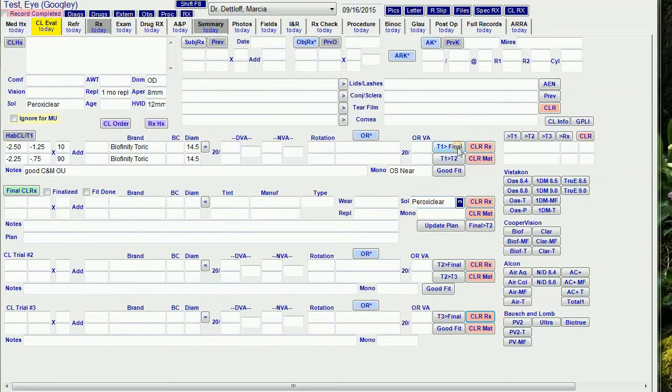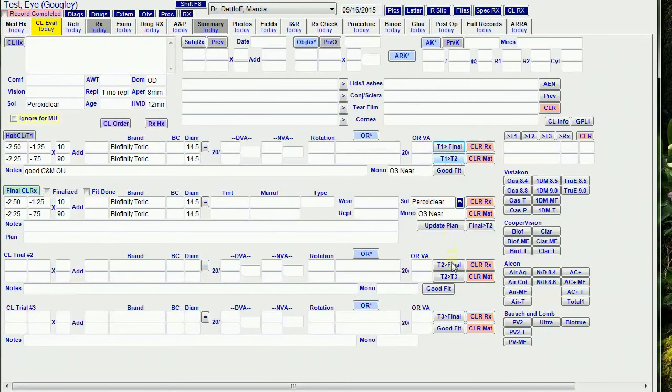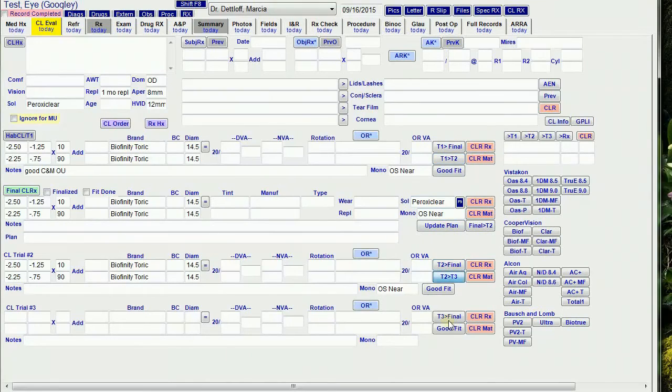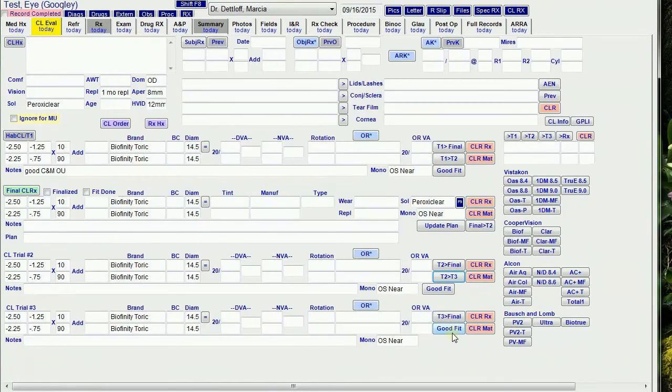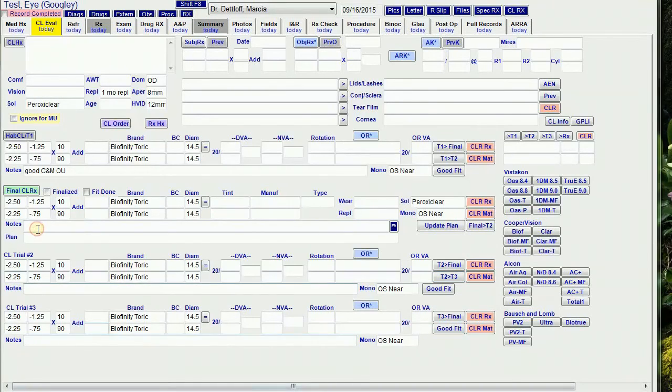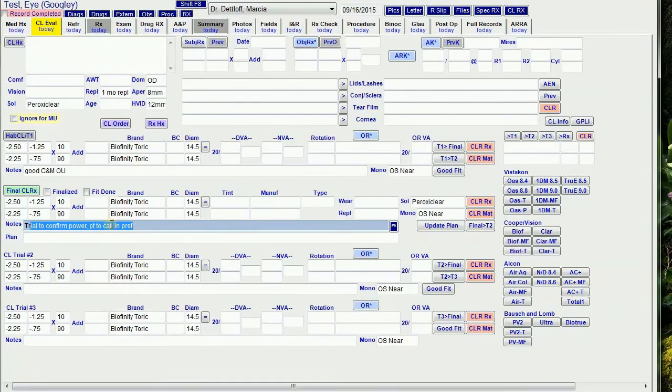These buttons let me copy T1 to final or T2, T2 to final or T3, and T3 to final. I still haven't figured out what I want to include for the good fit, so those buttons don't do anything. Let me put some notes in here before I finalize the RX.